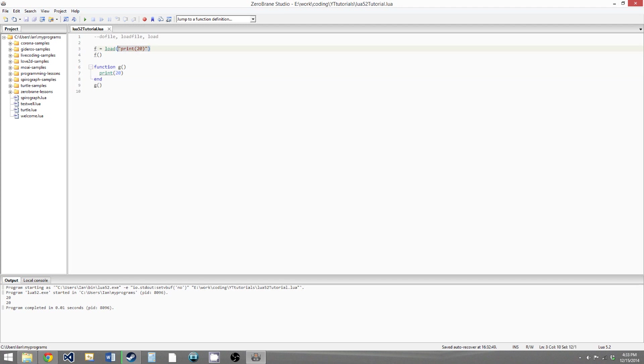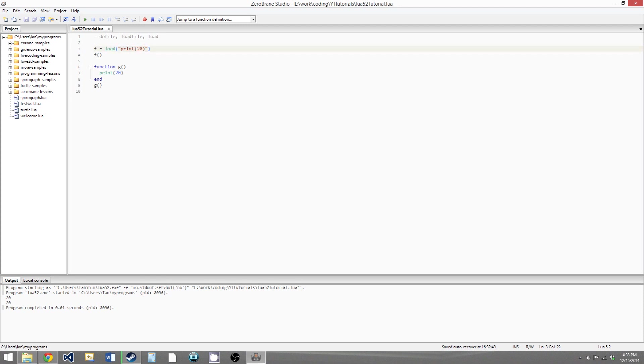One way you could use load is if you wanted to have like a little script running in a game or something, and you wanted the user to be able to just enter in code, and then that code would be executed and do something to the game, then you could use load for something like that. You'd read an input, and that would be whatever code the user wanted, and then you could load that as Lua code with the load function. So that's an example of how you would use load, but for something like this where you're just calling load with a string literal, there's almost no need for it ever. So avoid using load as much as possible, just because it's so expensive.